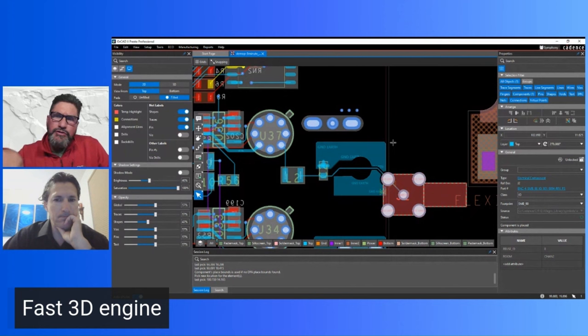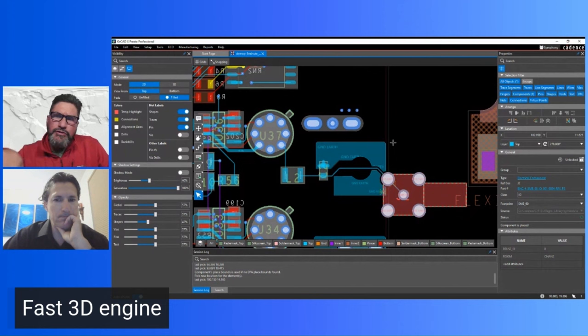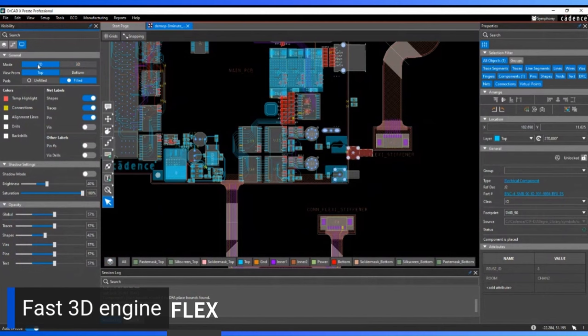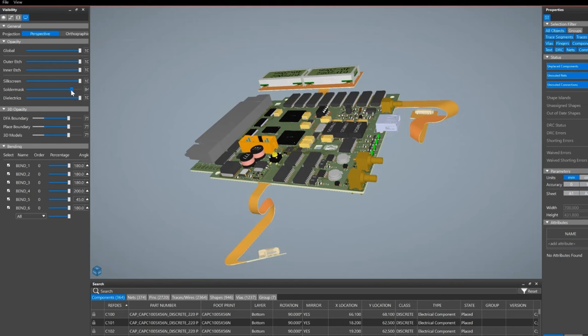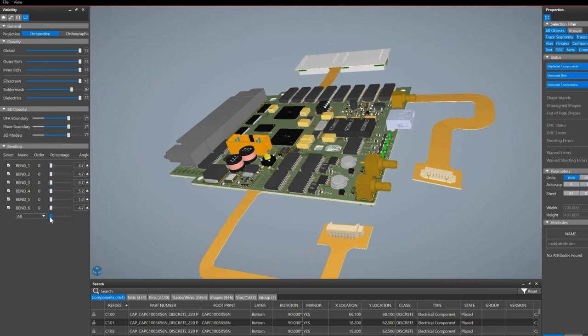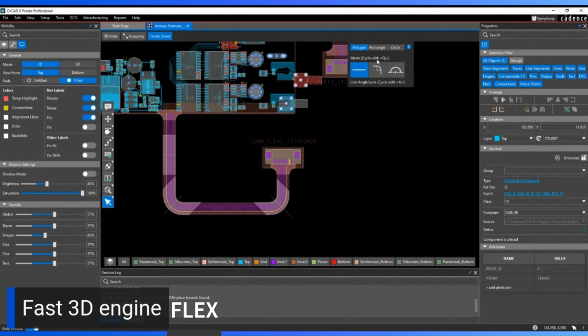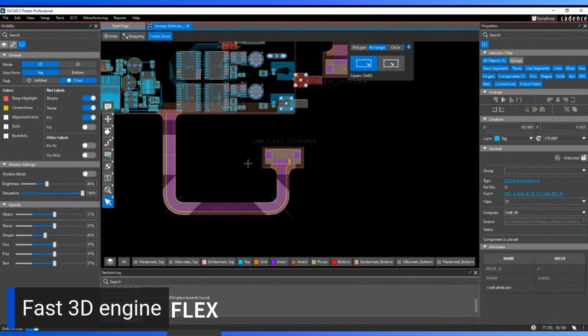For flex PCB design, you need to set up zones and bends. A zone defines a region of the board as one flex area, with each zone matched to an area of the stack-up. You draw zones using polygons, and similarly define bend lines indicating where the board will physically bend.